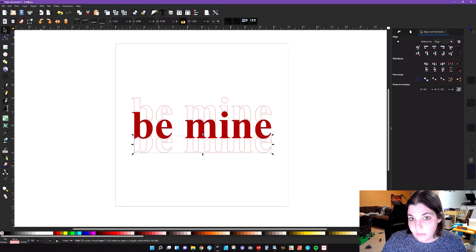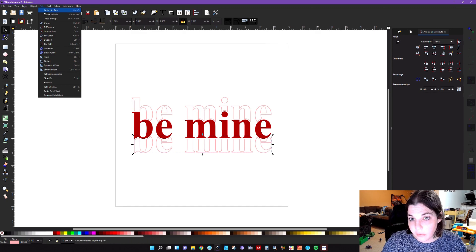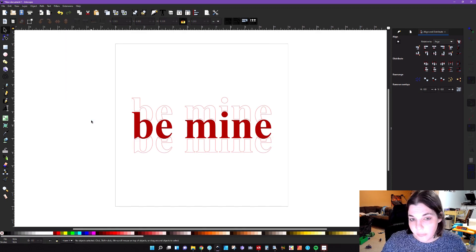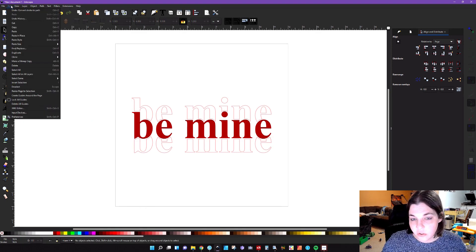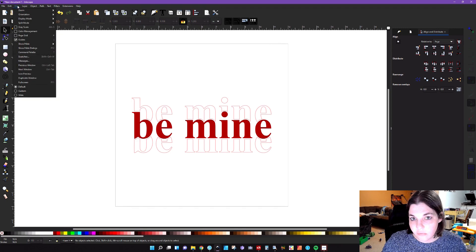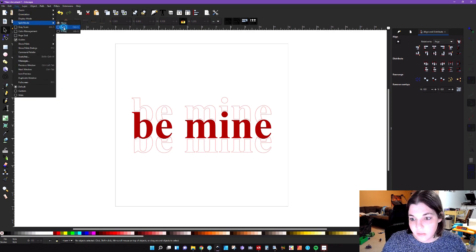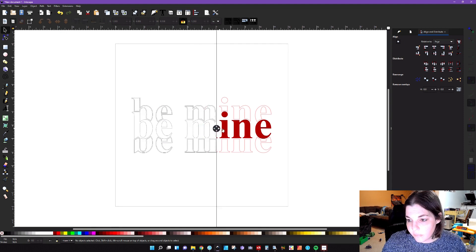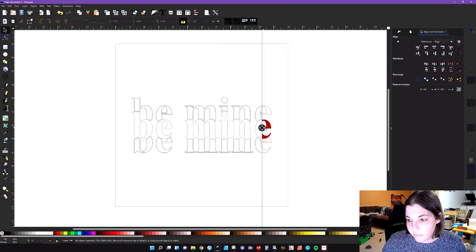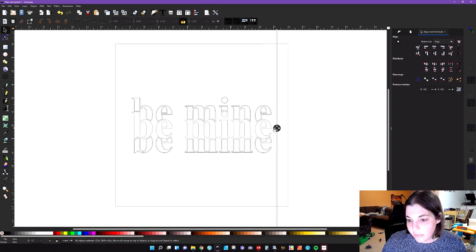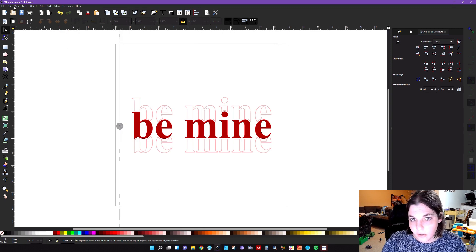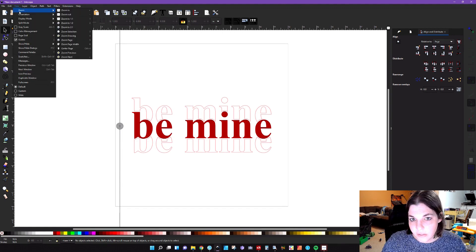And again, down here, go to path stroke to path. And then to make sure everything looks good, you're going to want to go to view, split mode, and then split. So you can see all of that there. And we'll go ahead and take that off.